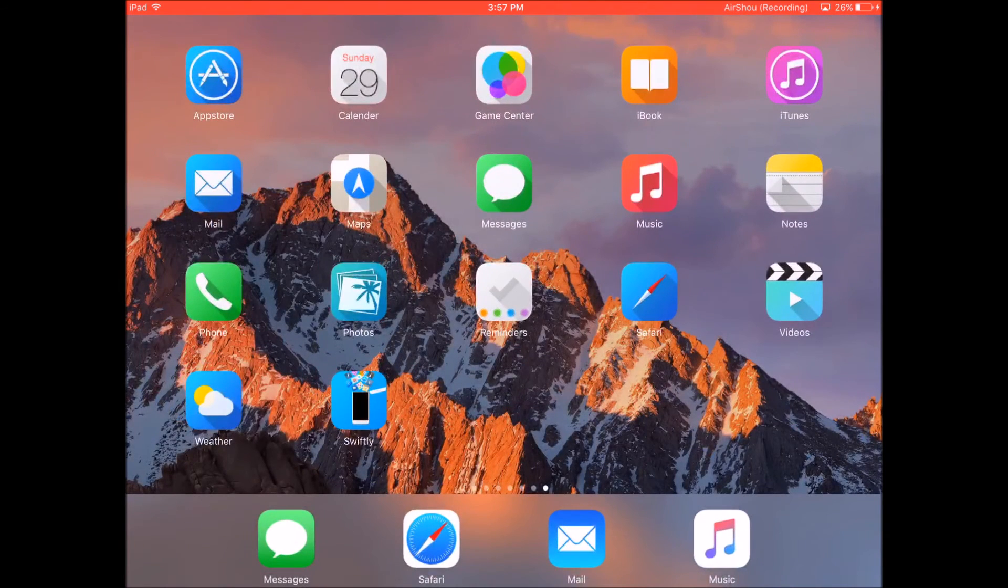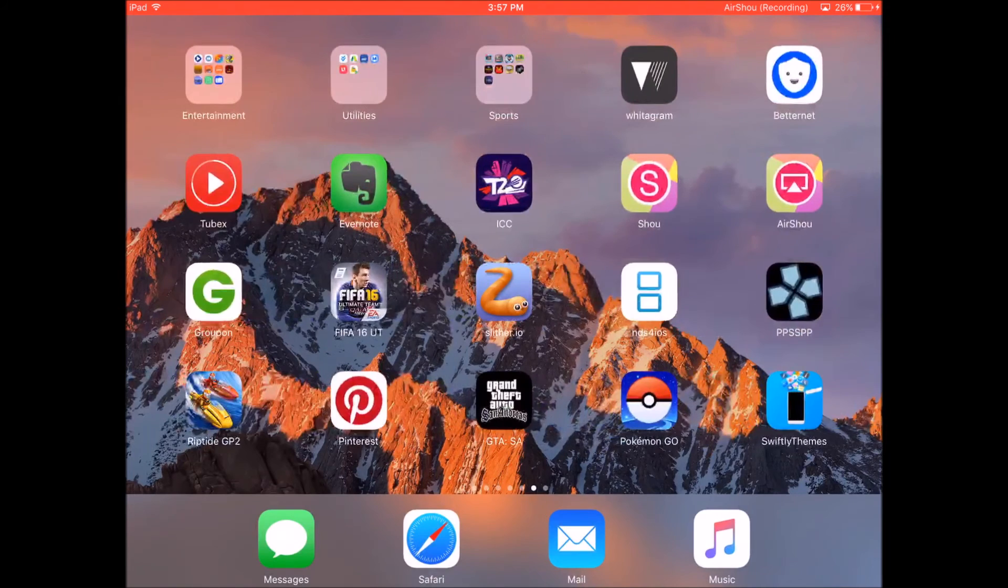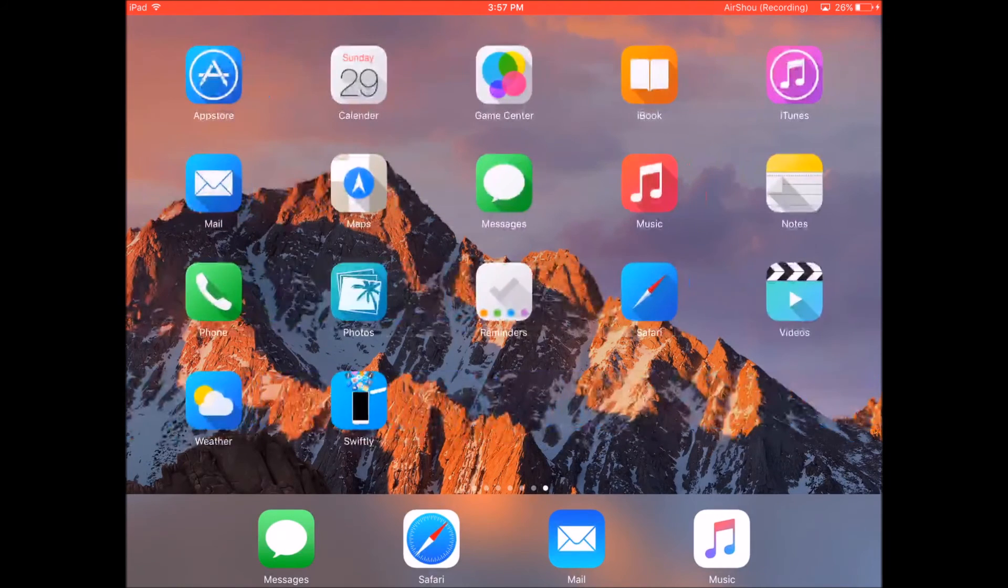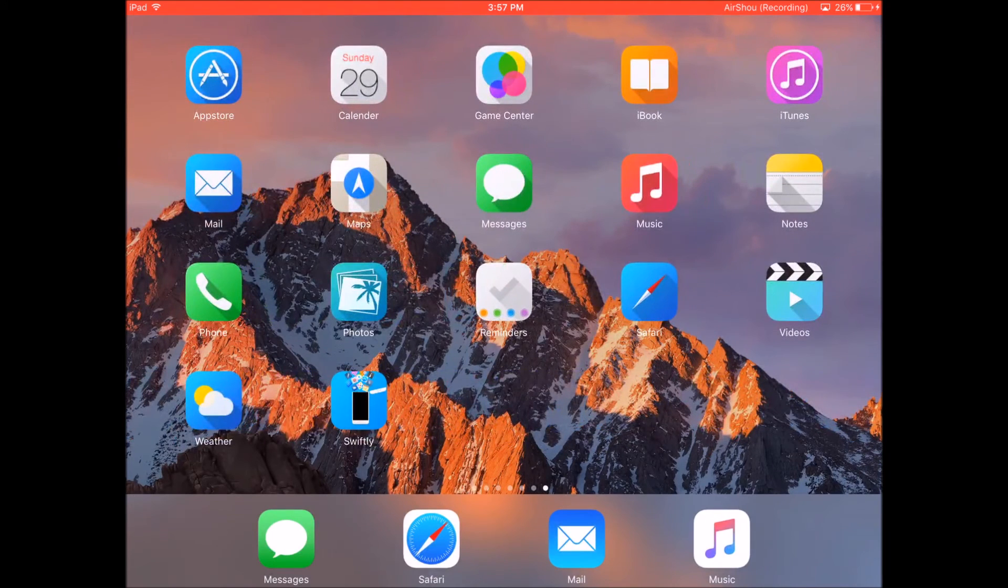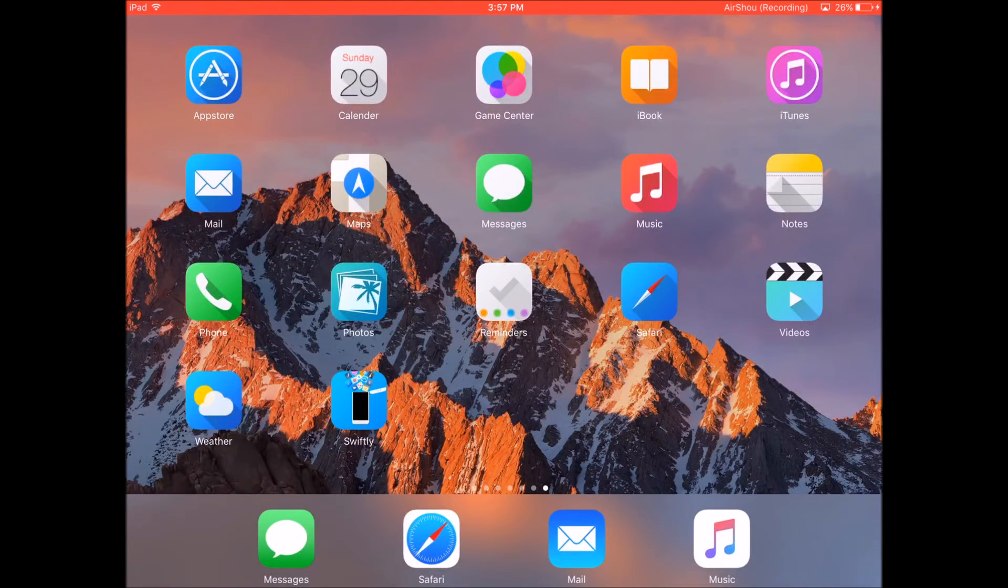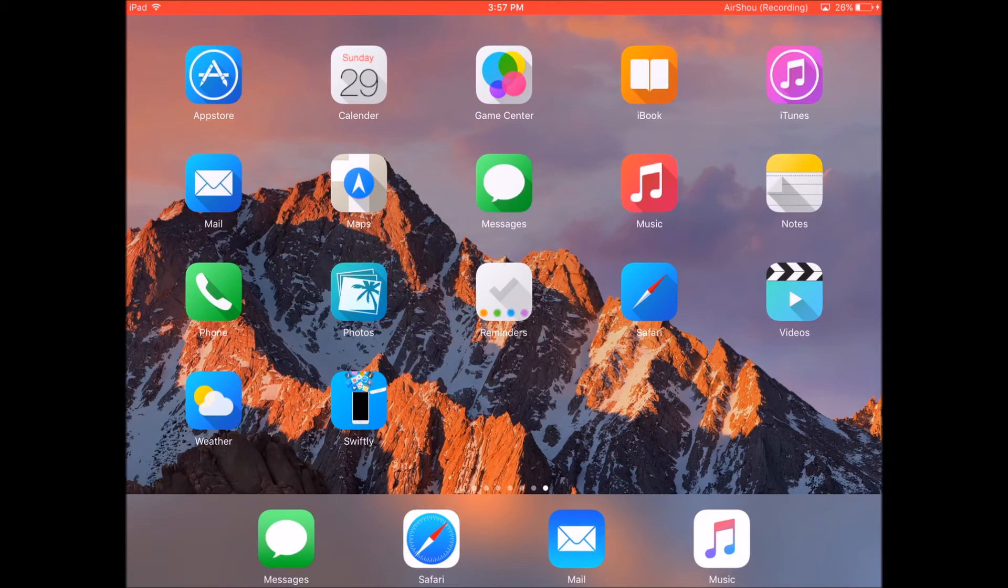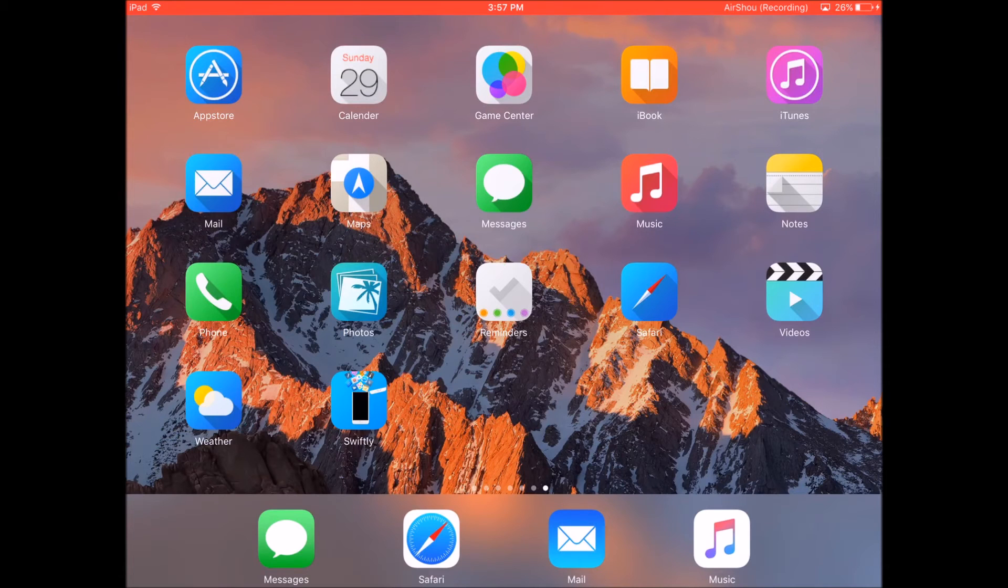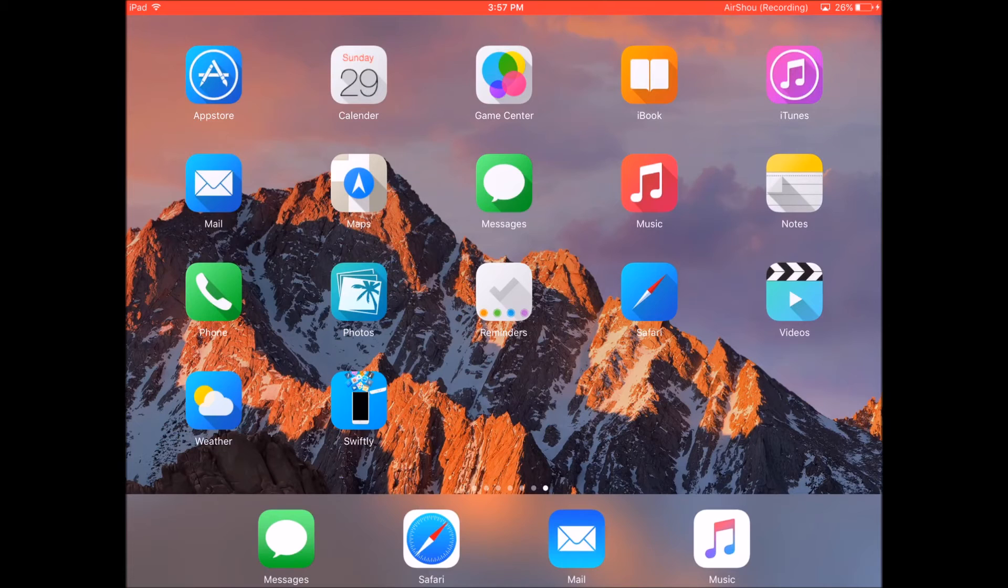And as you can see, I've got all the icons for this theme. So bear in mind that it is not possible to theme icons on non-jailbroken devices. So without jailbreak, it's not possible to theme your icons.